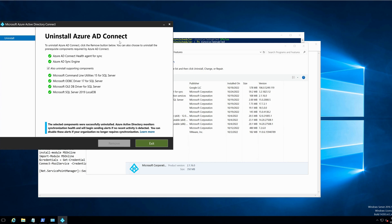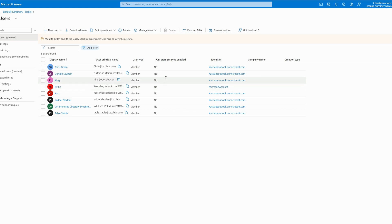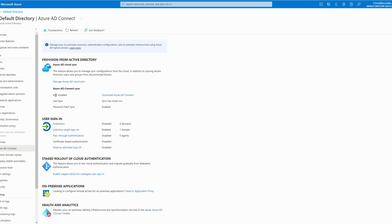My Azure AD Connect software has been uninstalled successfully. After the Azure AD Connect server has been successfully uninstalled, you would notice that your users have turned from yes to no in the on-premise synchronization enabled column. All the users that were previously synced from my on-premise Active Directory were marked as yes — after the uninstallation, they have become no. You would also notice in the Azure AD Connect blade that the software is no longer showing as installed.